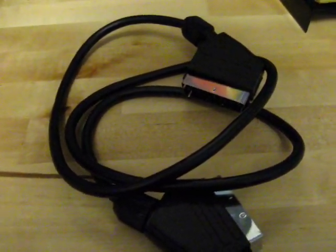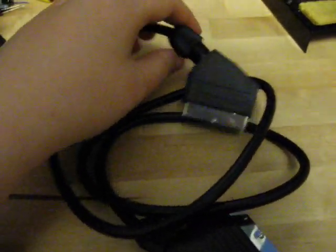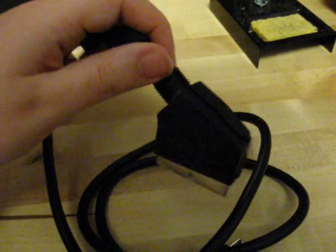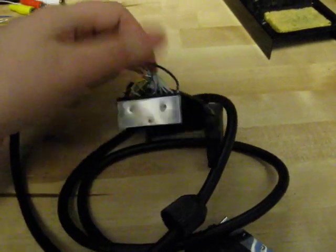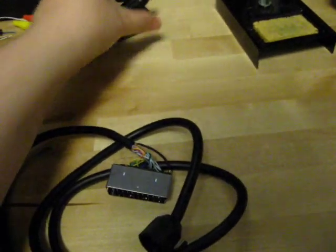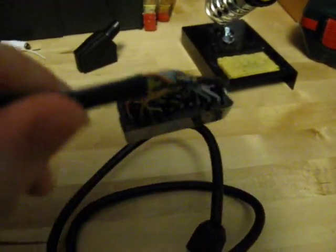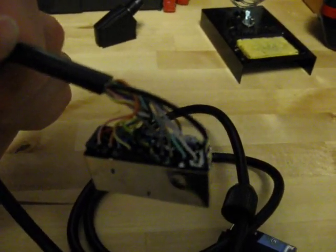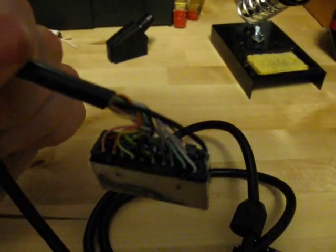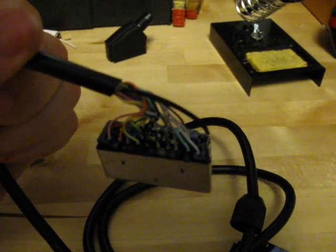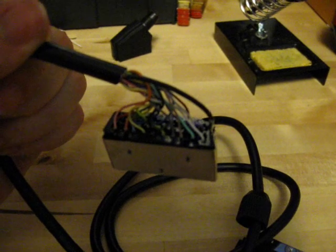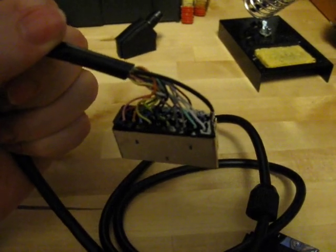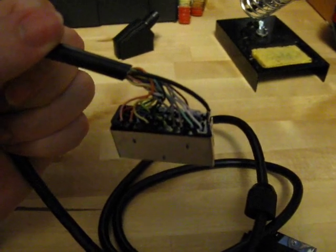We will start by opening up one of the SCART connectors, and this will be the one that we will keep attached to the cable. You may need to use a small screwdriver to pry this open. If you look here, you can see that we have all the wires hooked up, and what we'll do now is we will remove the wires that we don't need. That way we get a bit more room to fit our resistors and capacitors.